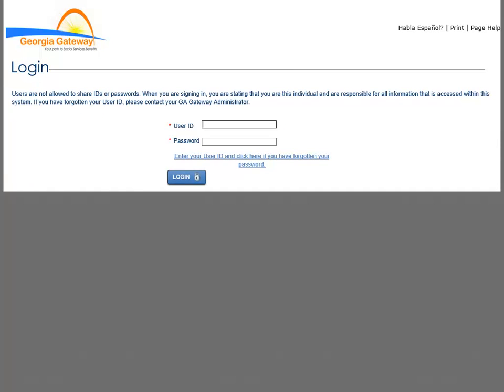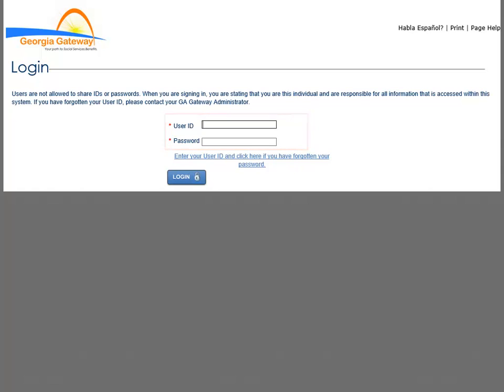The Partner Portal login page displays once again. This time, you will enter your new password and then click the Login button to enter the Partner Portal.